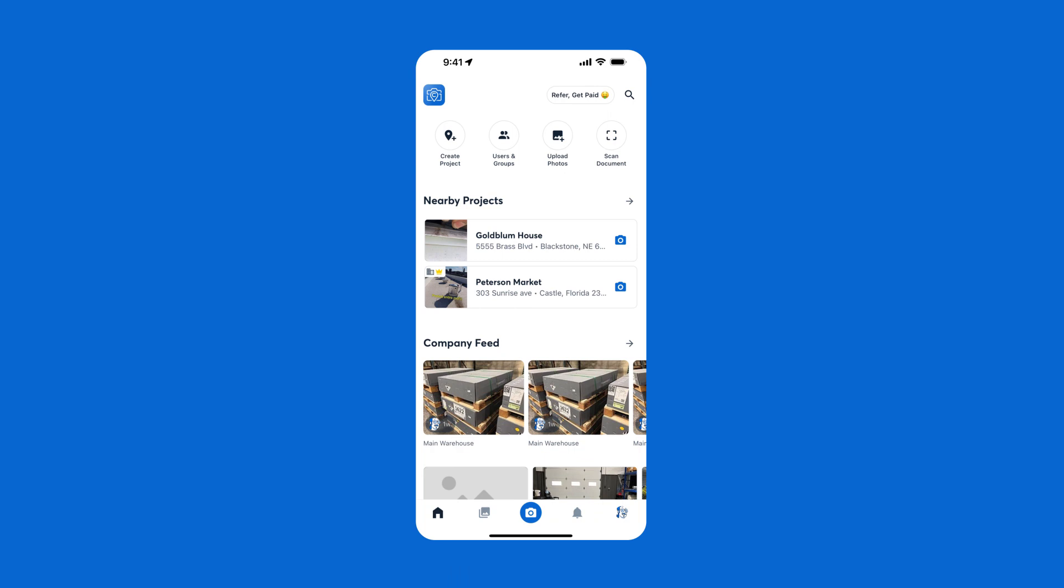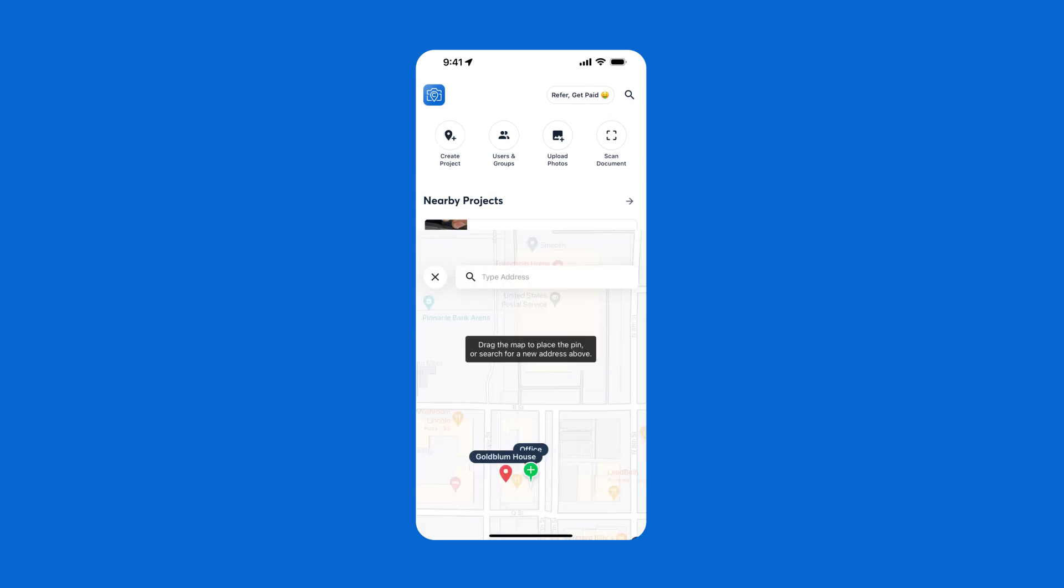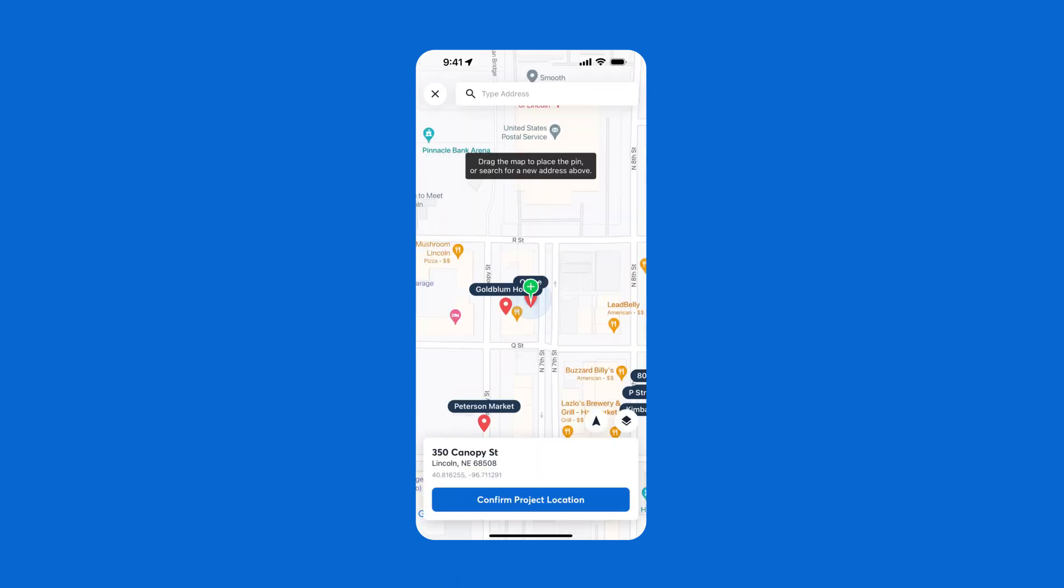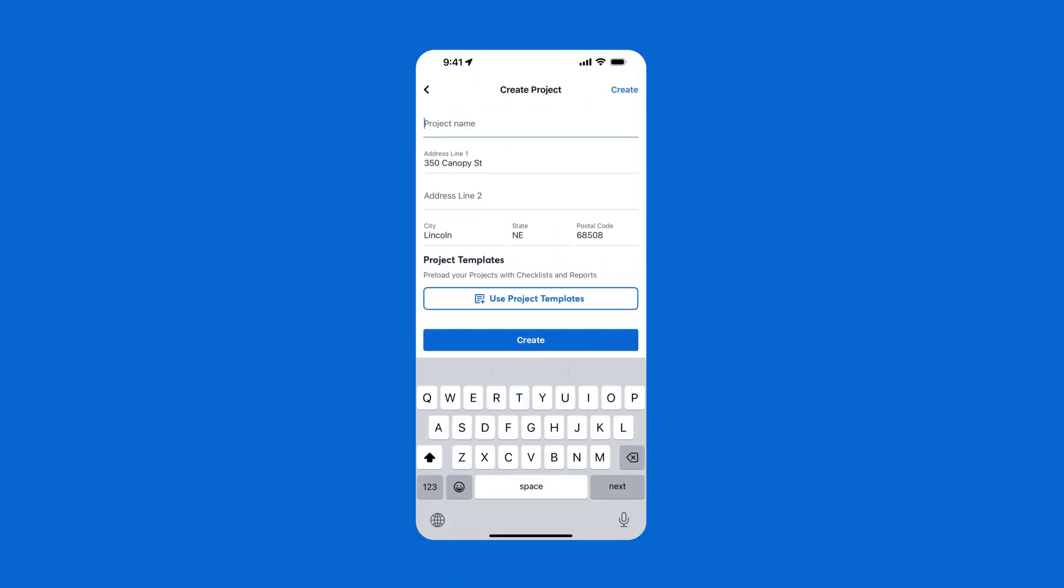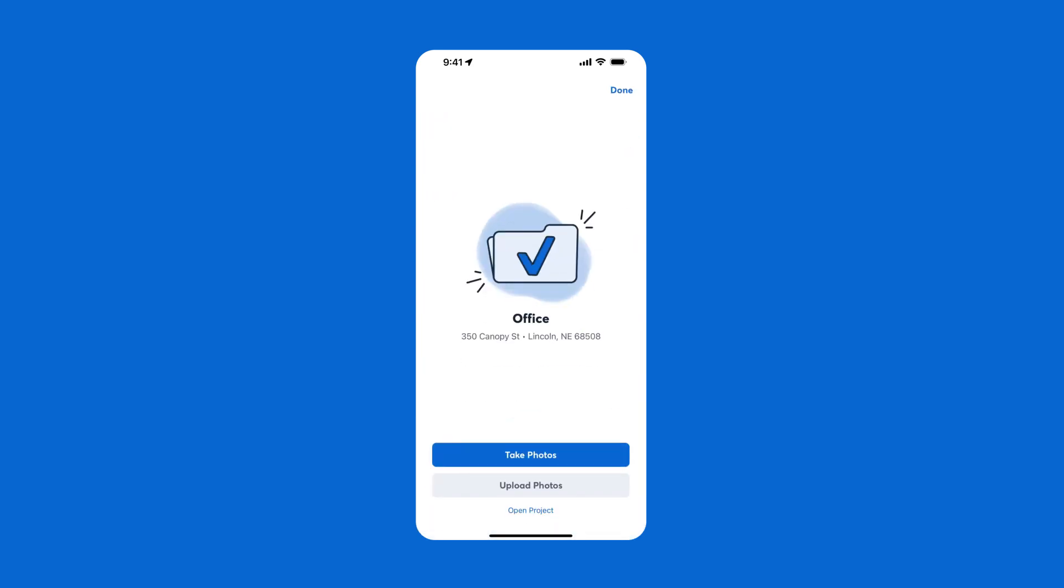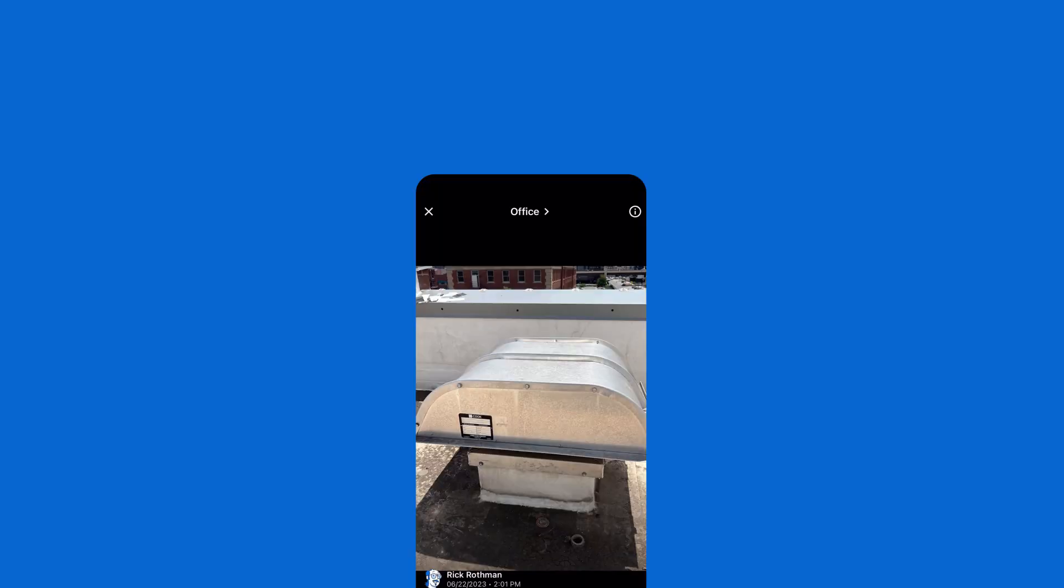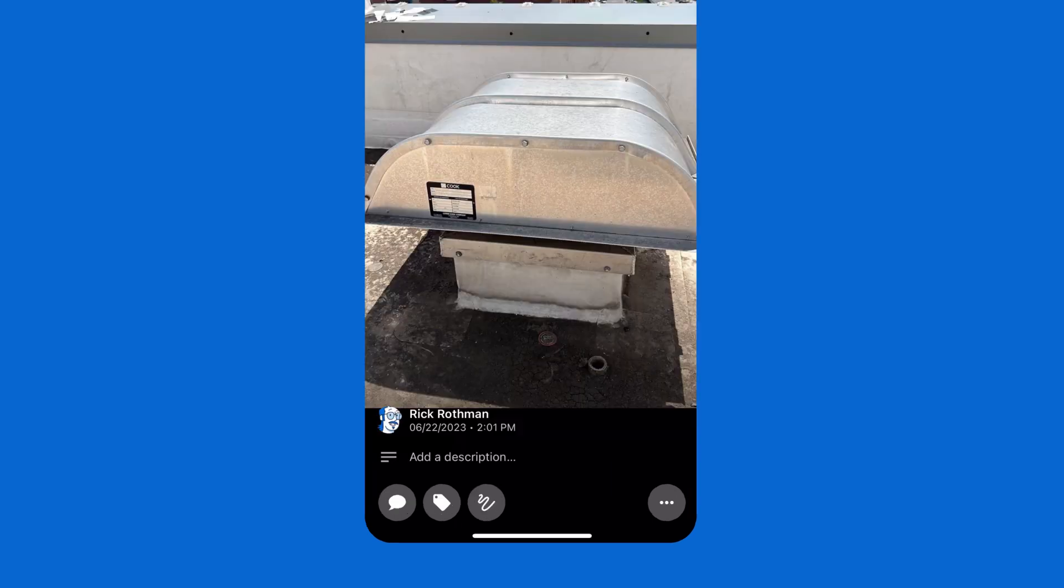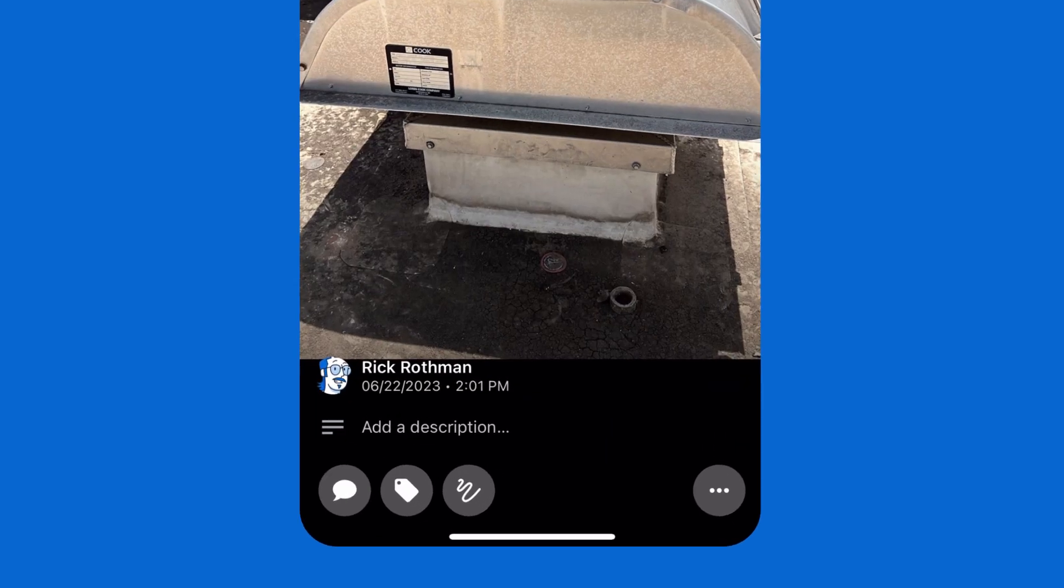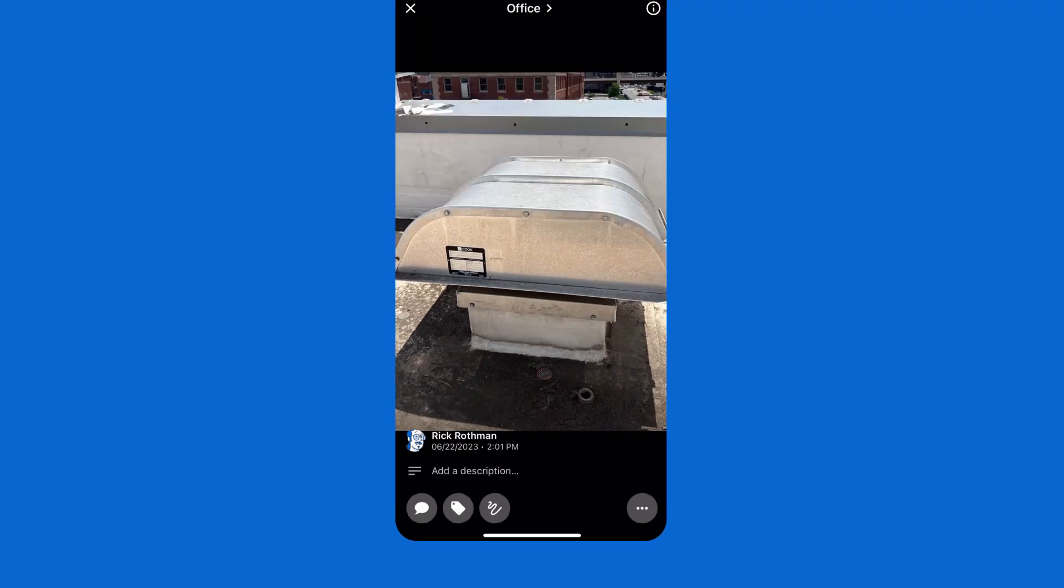Once you have your team added, you'll be ready to create your first project. When you arrive at the job site, just click Create Project and CompanyCam uses GPS to save the project by its location. Any photos taken are automatically organized by job site and include the date and time stamp along with who took the photo.